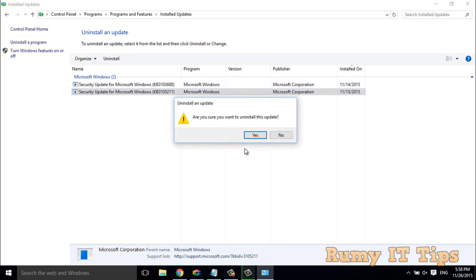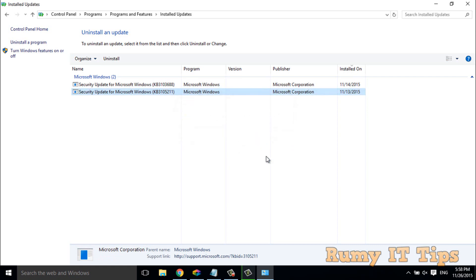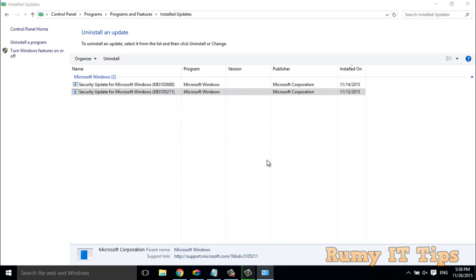Are you sure you want to uninstall this update? Yes. So with this way you are able to uninstall the currently installed Windows updates from your PC. Hope you like my video, please subscribe, thanks for watching.